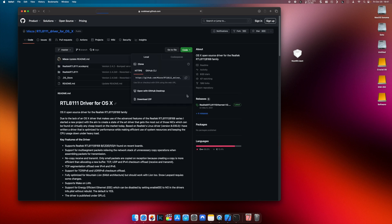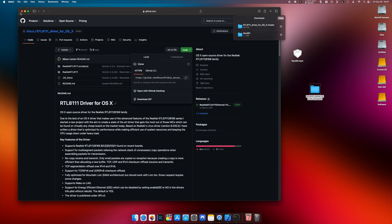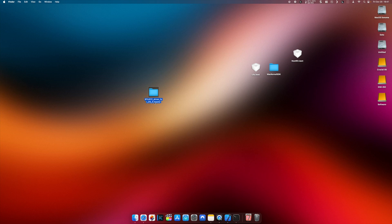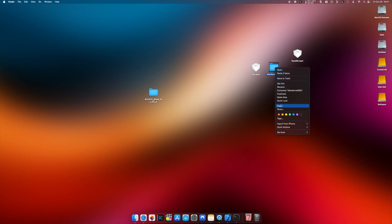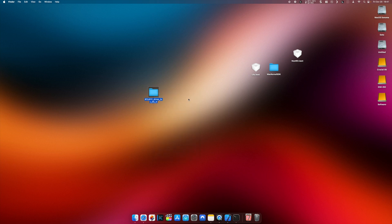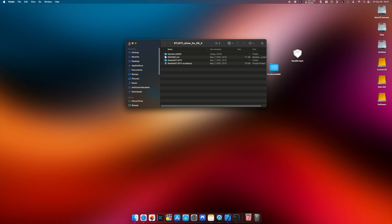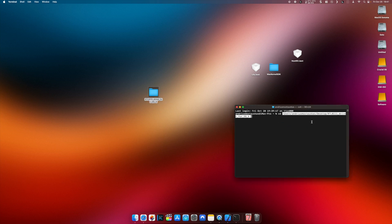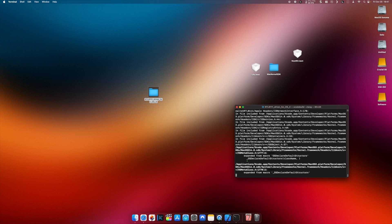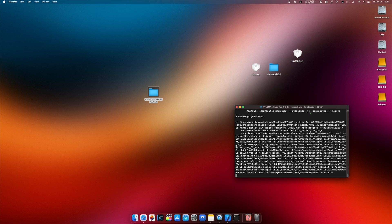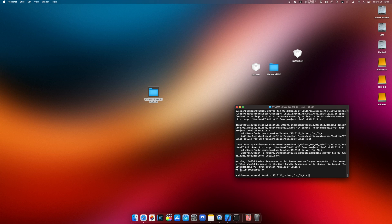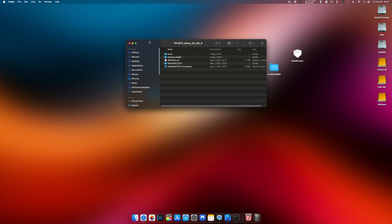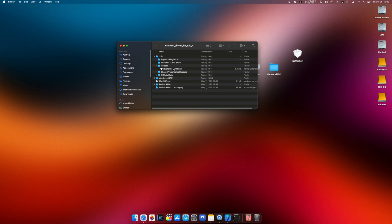We do literally the same, except instead of copying both Lilu and MacKernel SDK, we just copy MacKernel SDK. As you can see it's there. Open up the terminal again, go to that folder, type 'xcodebuild', wait until the build succeeds. As you can see, now go there — there is a new folder called build/release with the Realtek kext.